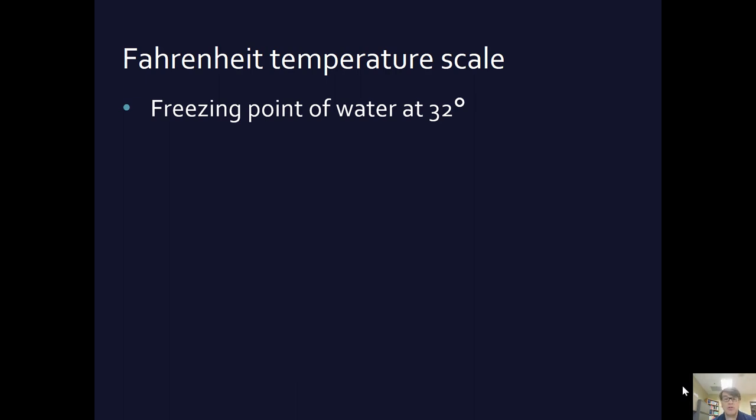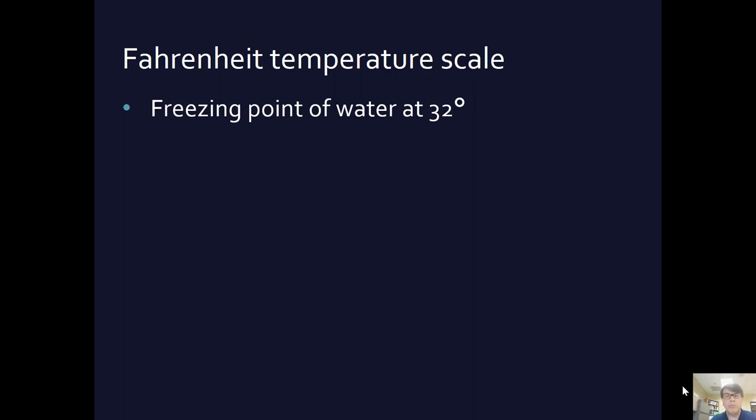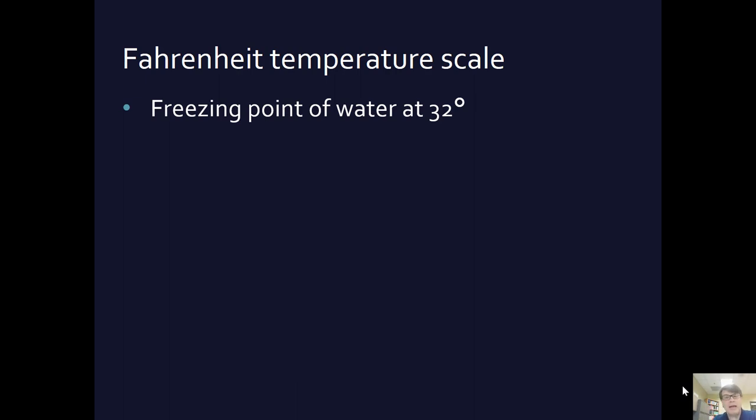This is why you don't want it to be exactly 32 degrees when it's raining, because then you get freezing rain and it freezes on the electric lines. You sometimes have downed power lines because the weight of the ice just breaks stuff. All kinds of damage can happen. So you want it to either rain at 31 or at 33, but not right at 32, because then you're going to get ice on everything.